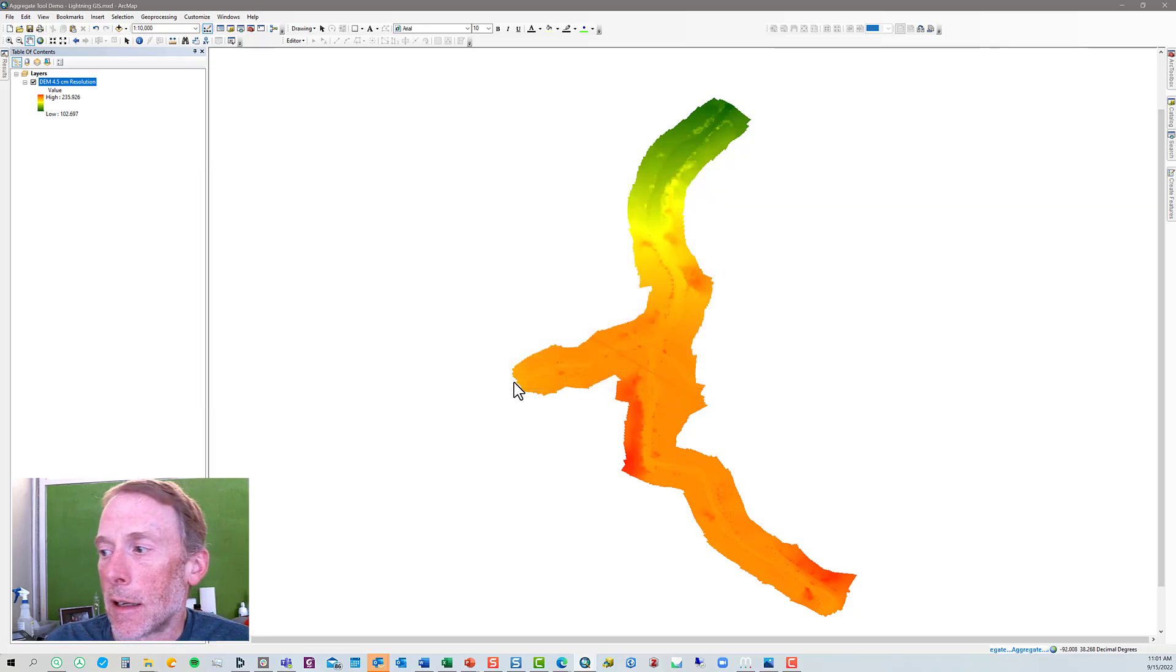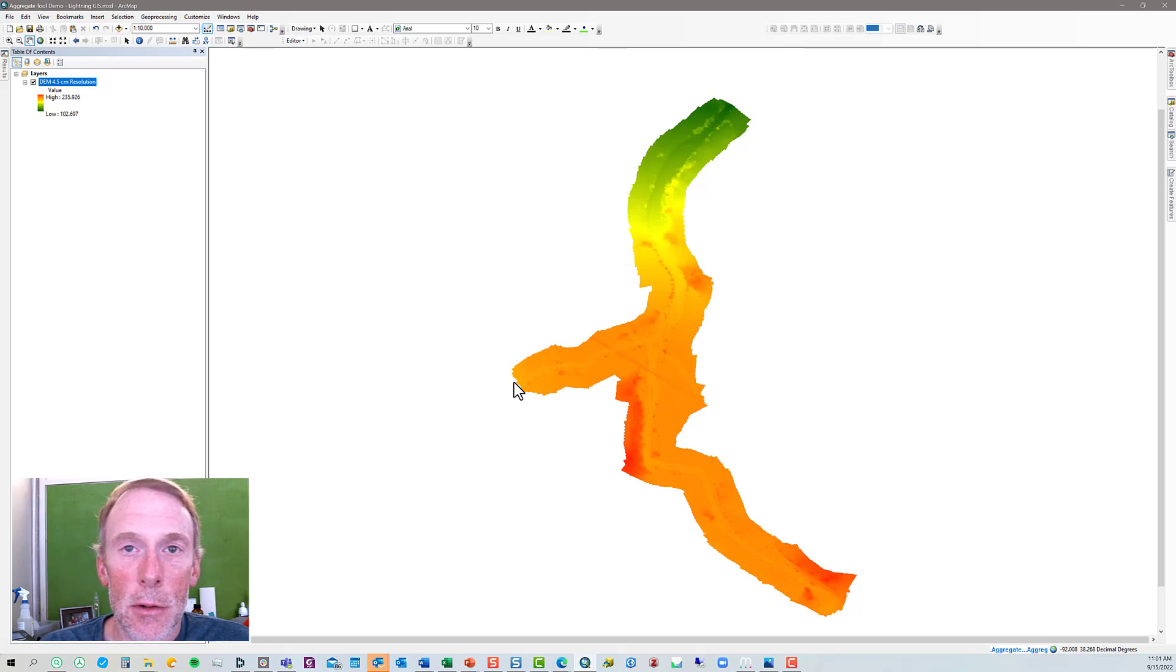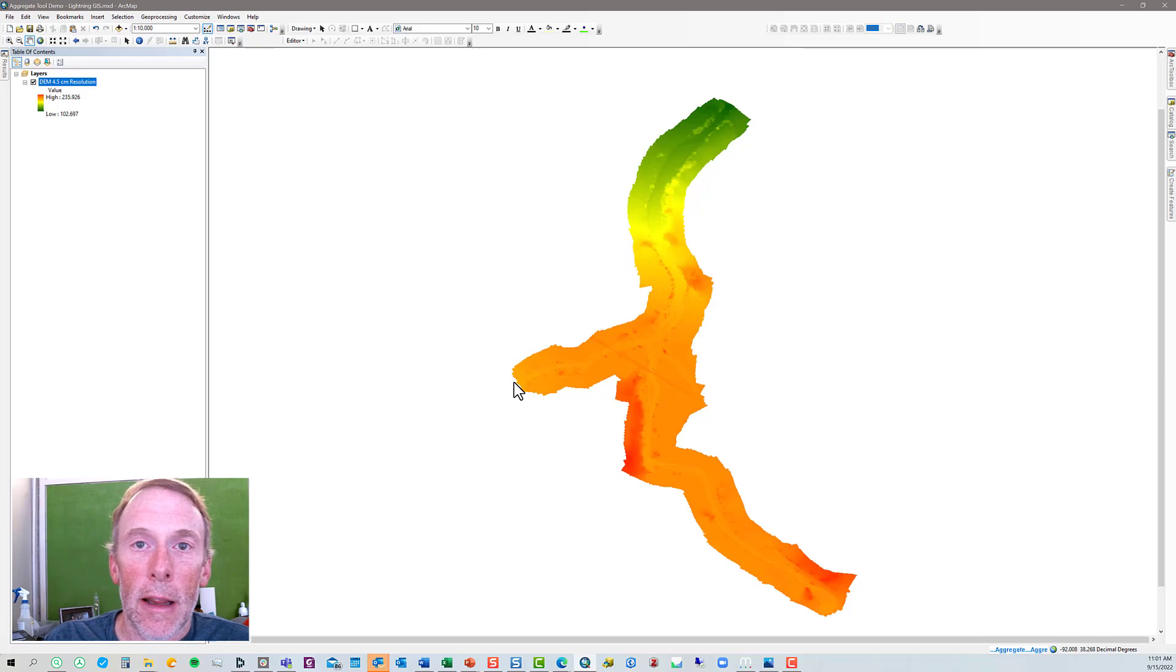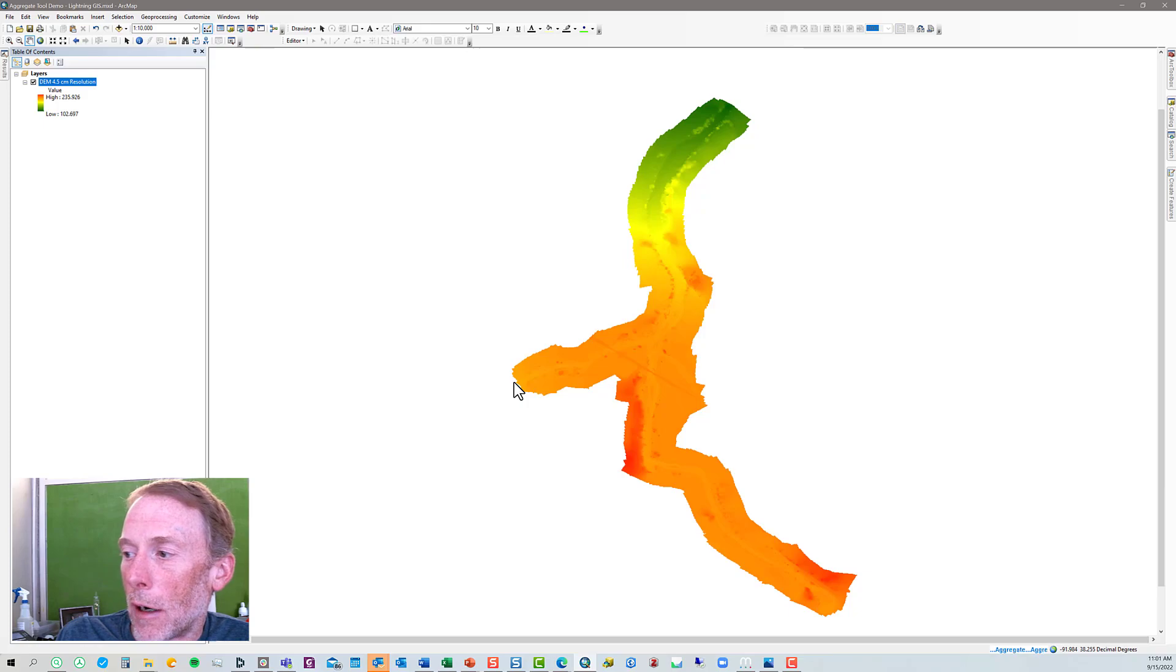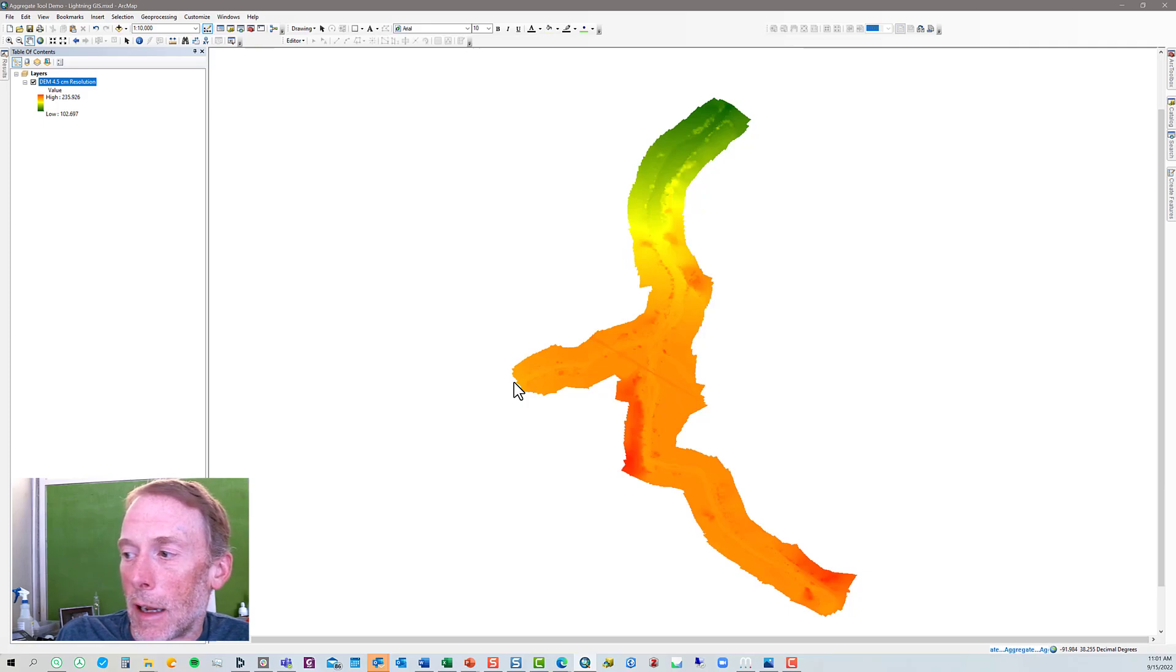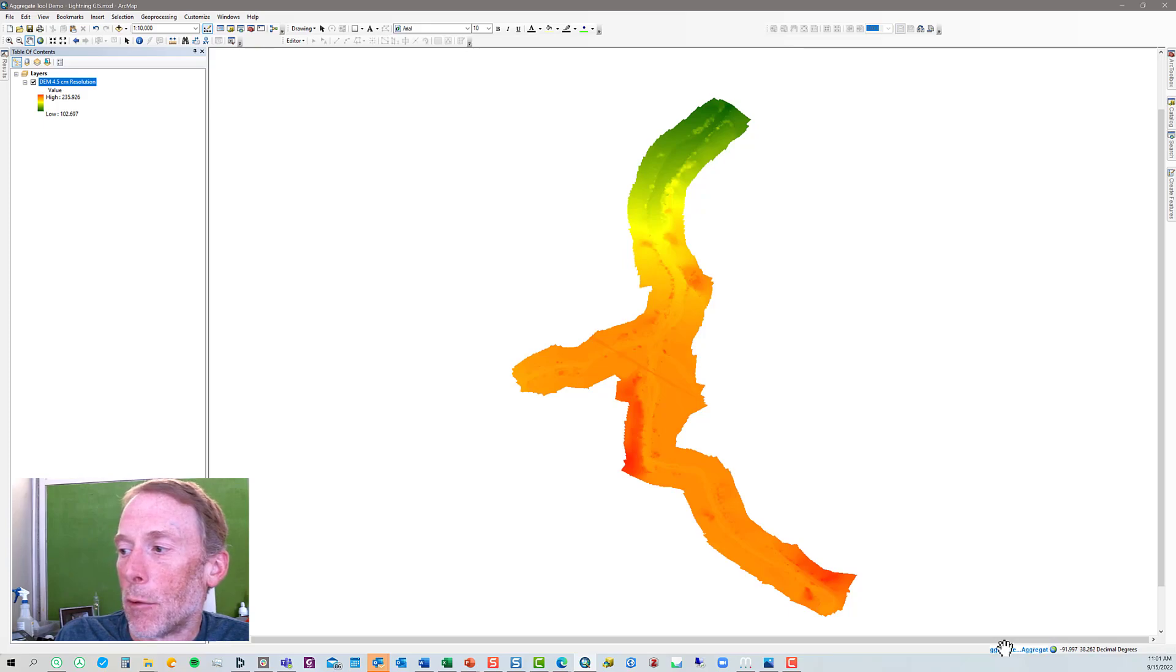It's going to take a couple of minutes for this tool to run to do all the aggregation. And you can see down here in the lower right corner an indication that the aggregate tool is running. So we'll let that run, and then we'll look at the results.